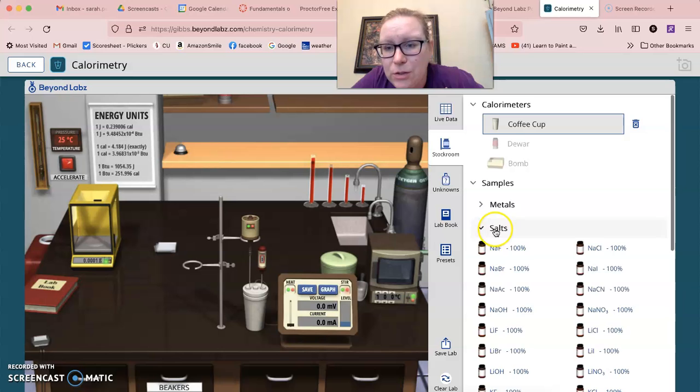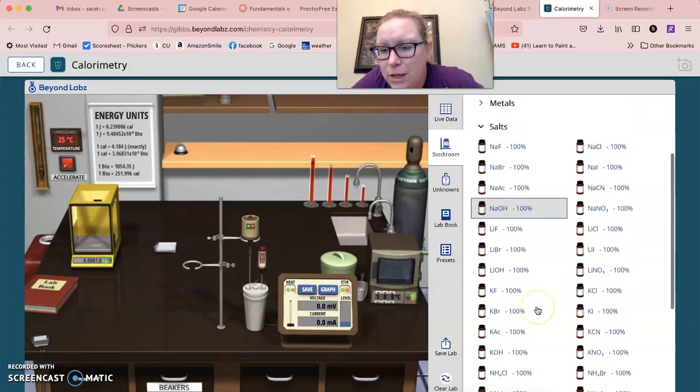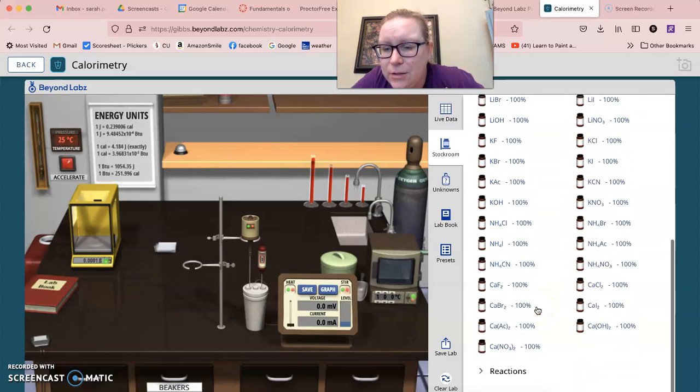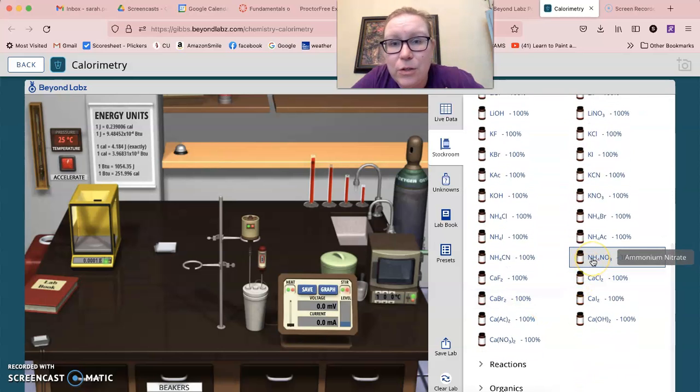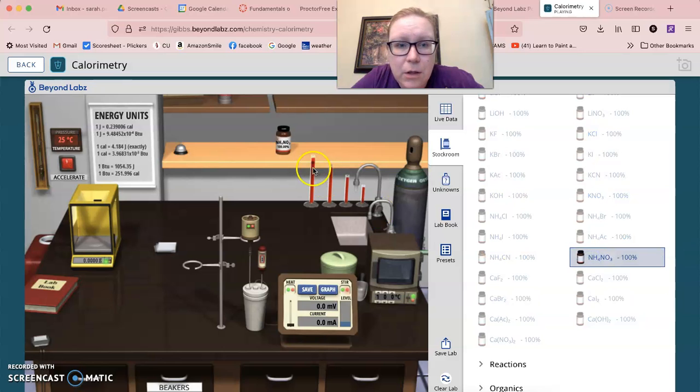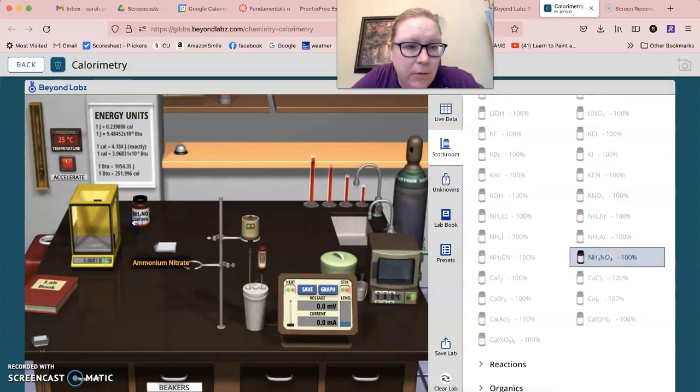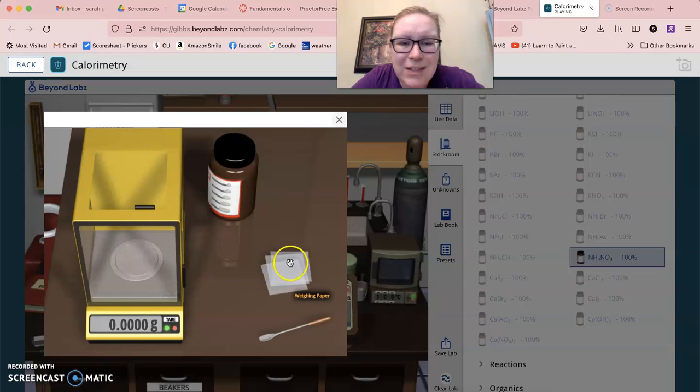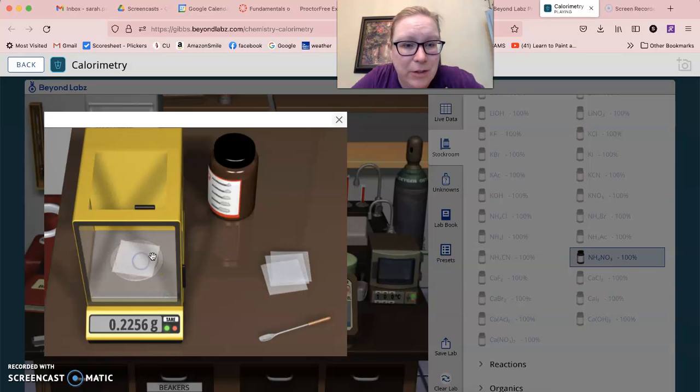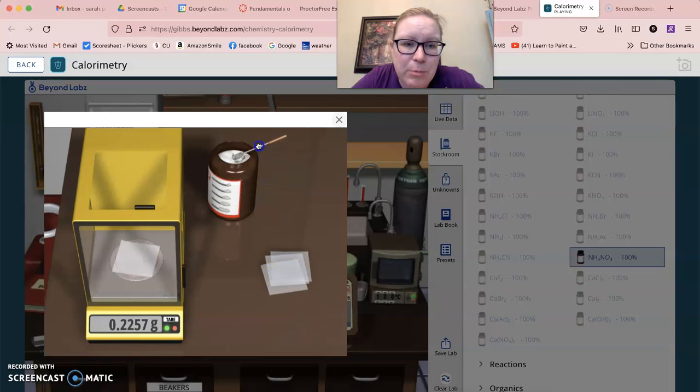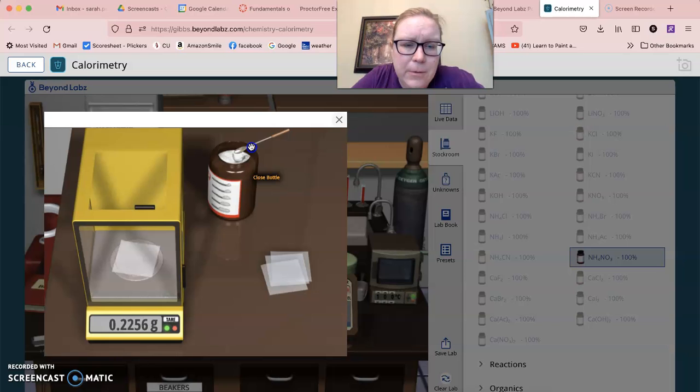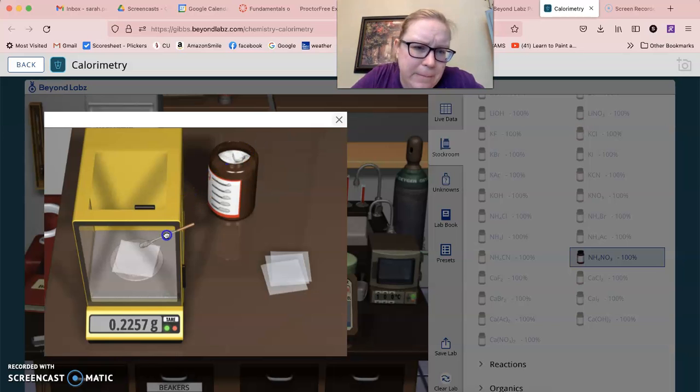And we're going to go to salt. What you're going to see here is the first one we're going to use is ammonium nitrate. We're going to drag ammonium nitrate over here. You need to get about two grams of ammonium nitrate, so we're going to remove the lid, we're going to take the scoop, and we're going to let it sit here and fill up.